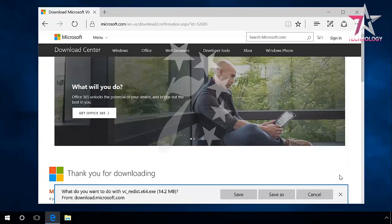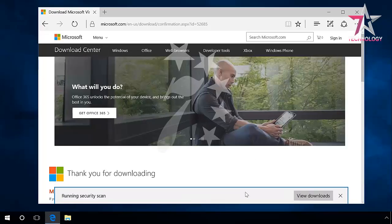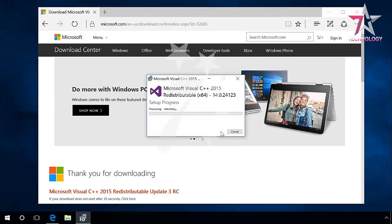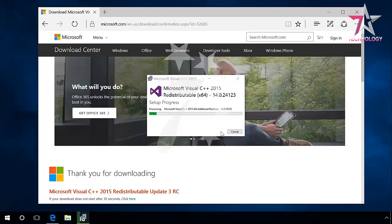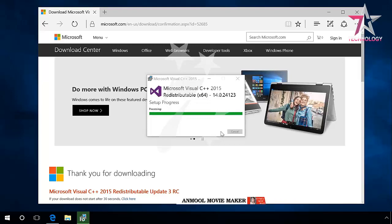After the package is downloaded, double-click on the .exe file to start the installation. Install Visual C++ by following the wizard directions. Restart the computer when the installation is over, so the changes will take effect.